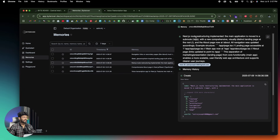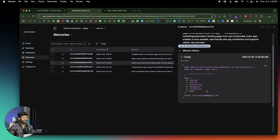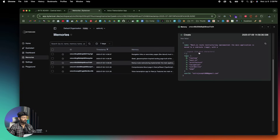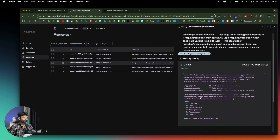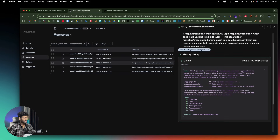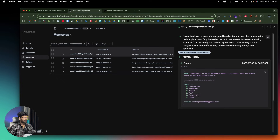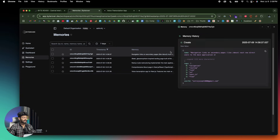If I head back to the app and go to the main page, here we have a landing page. Our app is now in the /app directory, and we still have the about page. Back in ByteRover, the AI has stored all the important information, knowledge, and context. It says 'Next.js route restructuring implemented — main application moved to a sub-route with a new comprehensive landing page, the root route, and the about page at /about.'